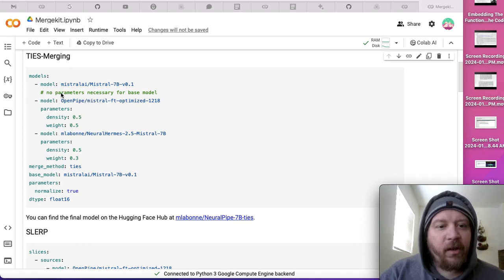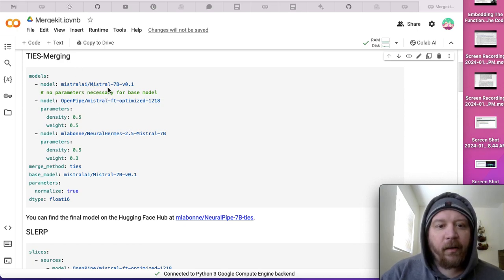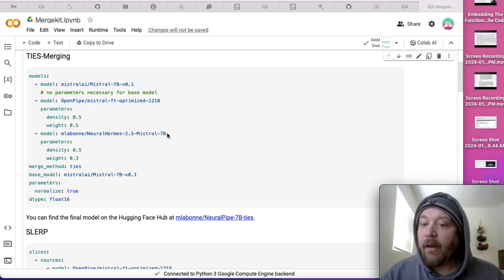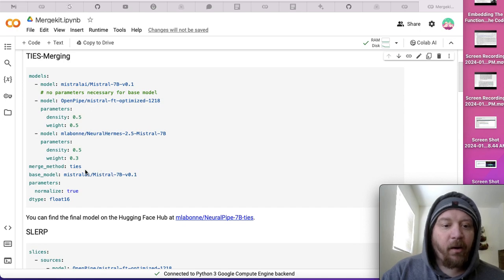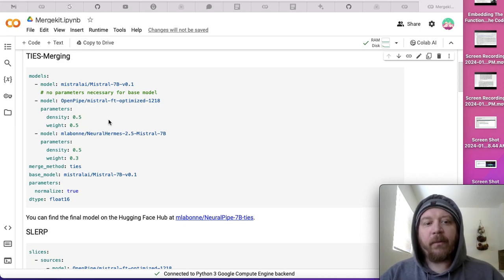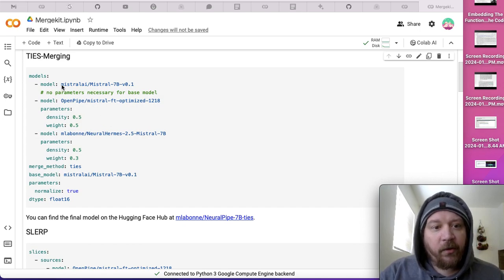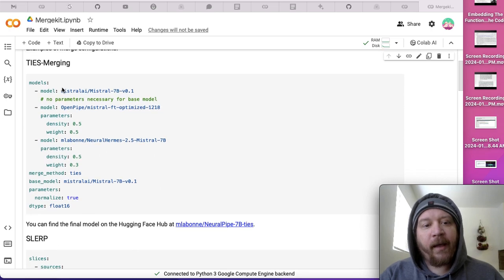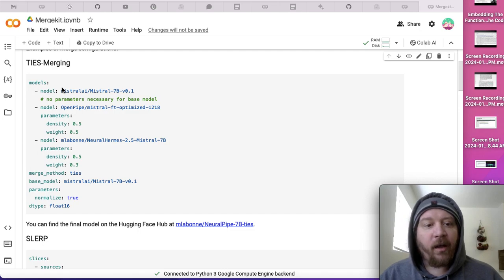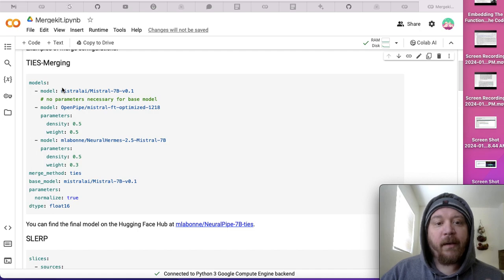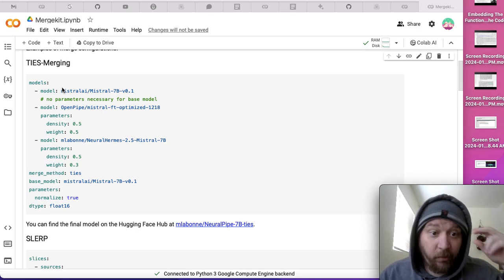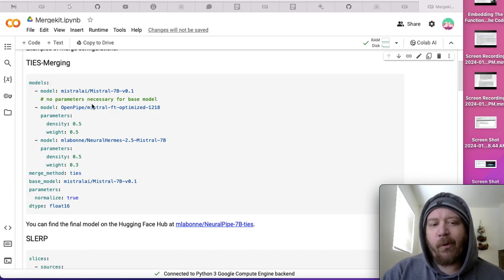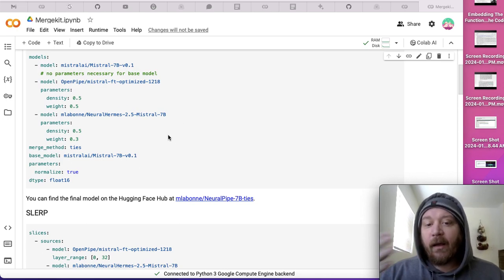You pick the models you want to merge. In this instance, they have Mistral 7B and Neural Hermes 7B, which is a fine-tune of the Mistral model. You pick the base model, then density and weight. Depending on the method—this first one is TIES merging—if you're doing a density of 0.5 with two 7B parameter models, the resulting model won't be 14B, it'll be around 8B parameters because of the density pruning.